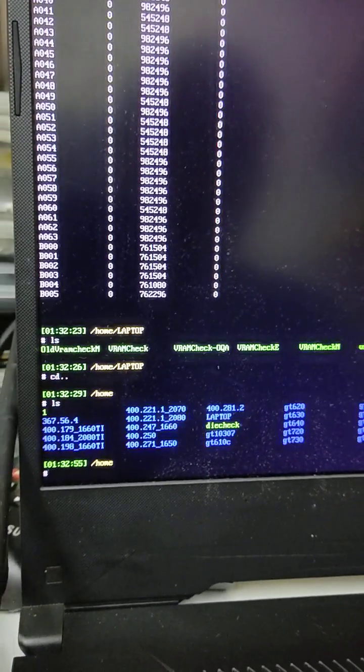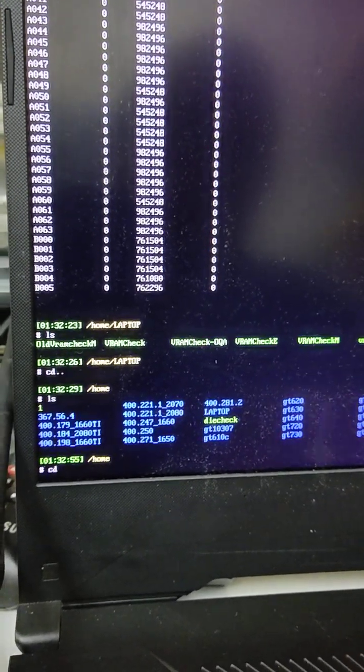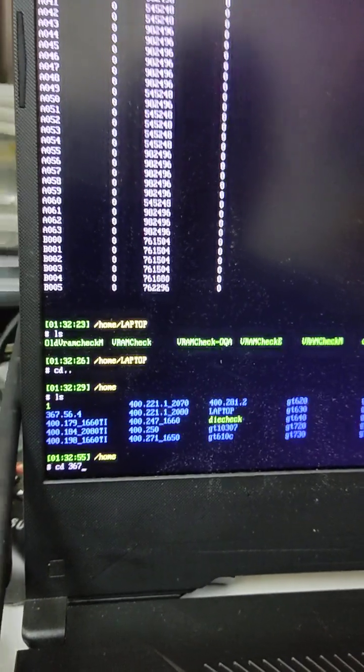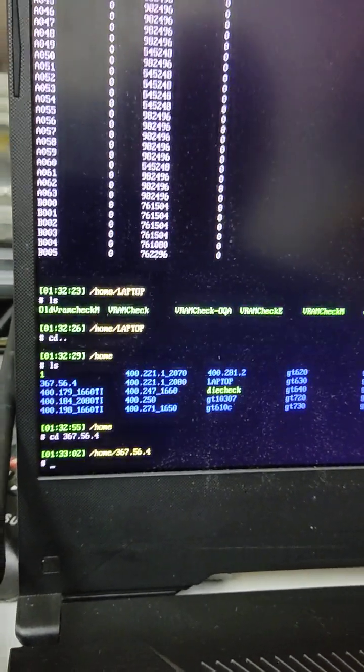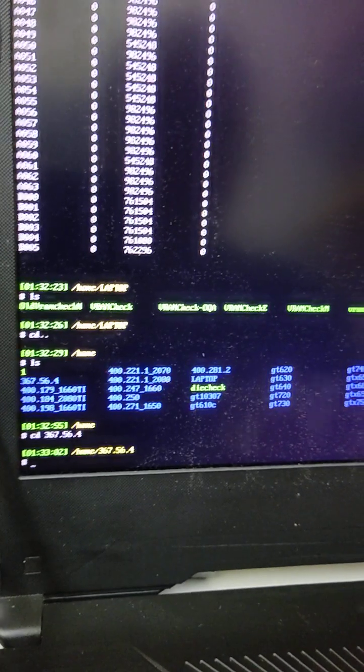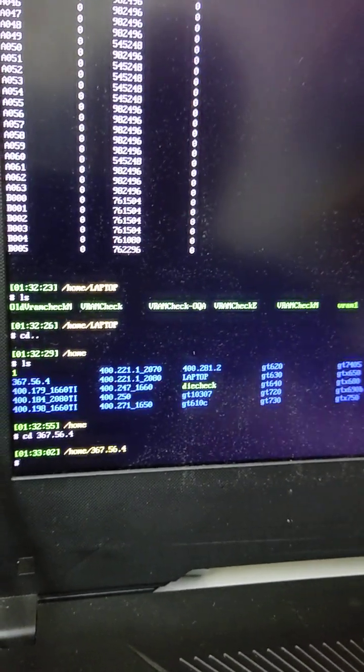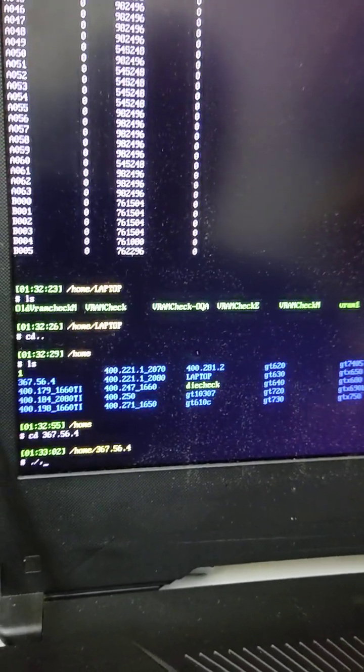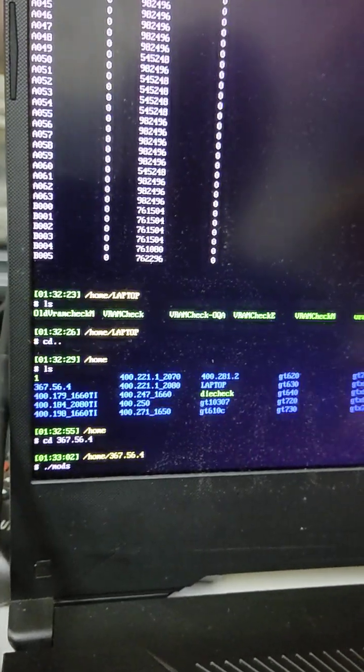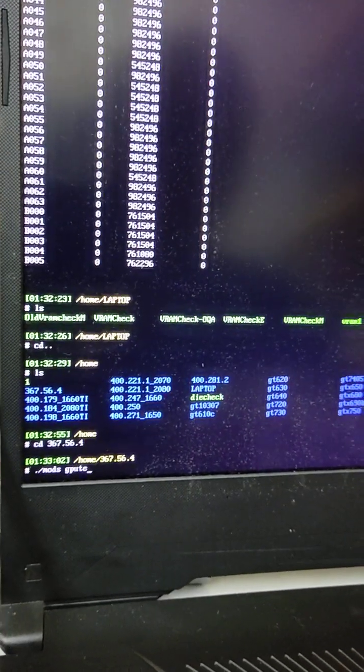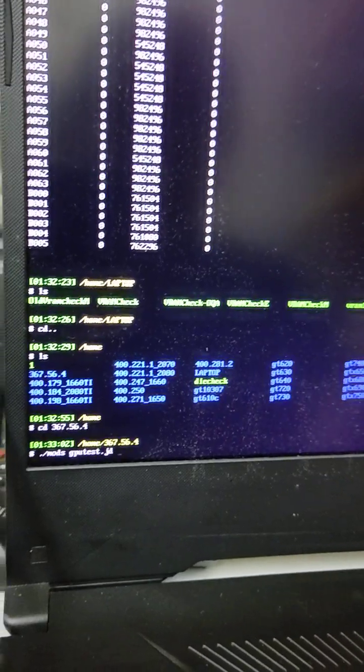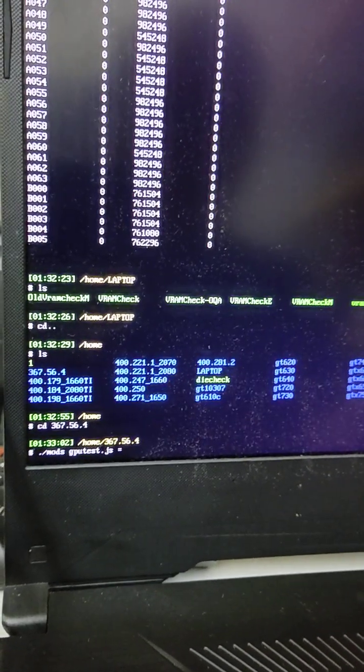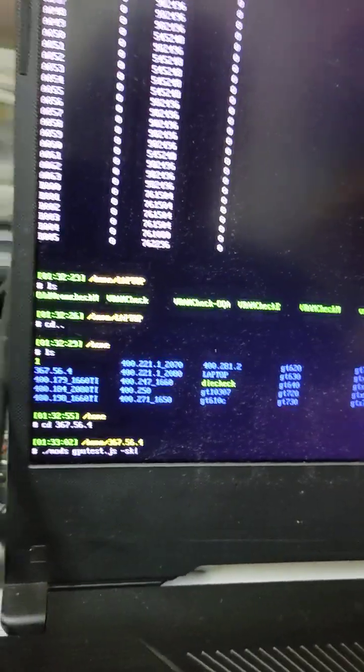Let's go to our chip, cd 367.56.4. Like always, you should run MODS first - MODS and gpu test ks skip.